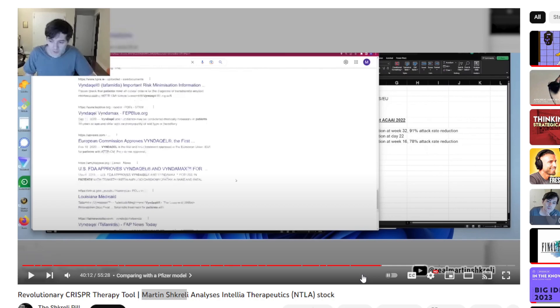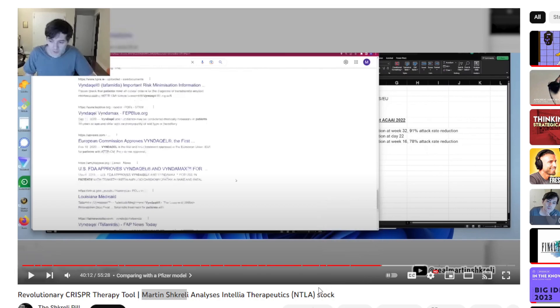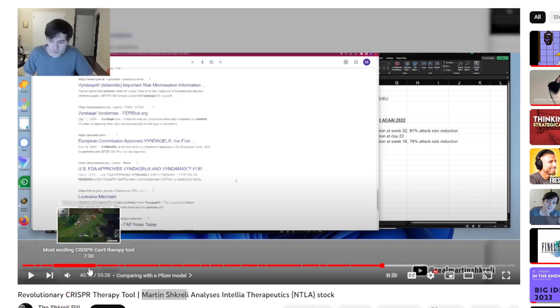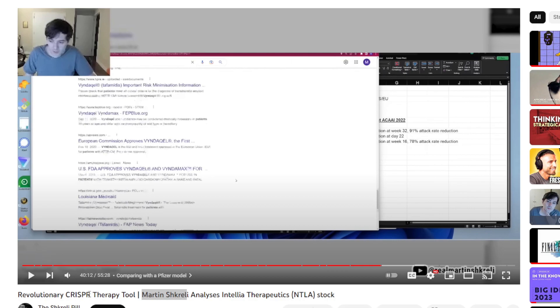If you're really curious about who this person is, I highly recommend you look into it. But that's not why I wanted to make this video. This video is about this guy going over CRISPR as a tool and analyzing a company in the CRISPR space, that being NTLA.